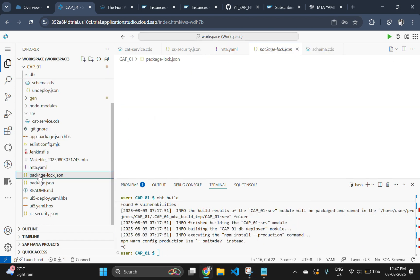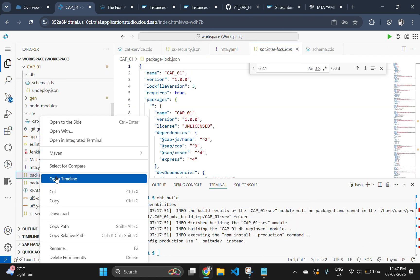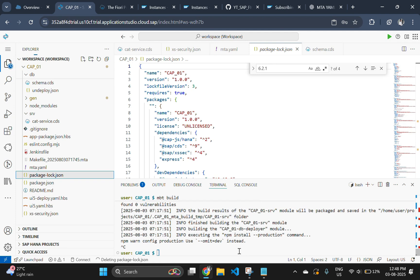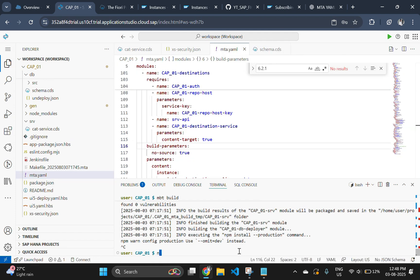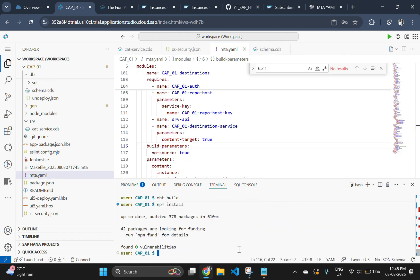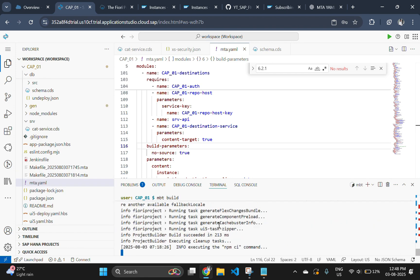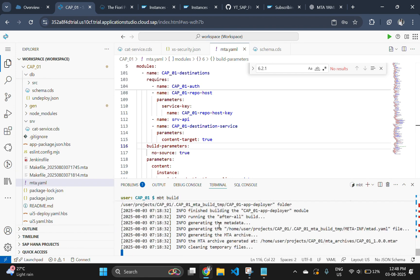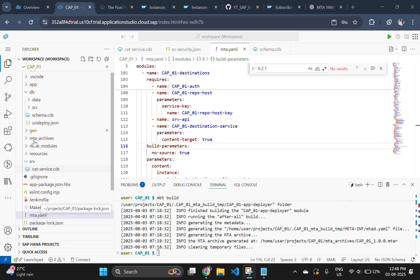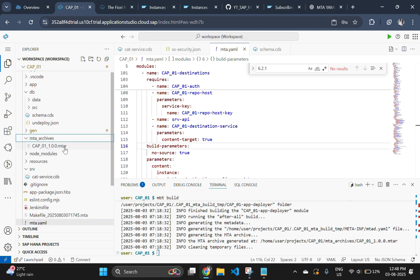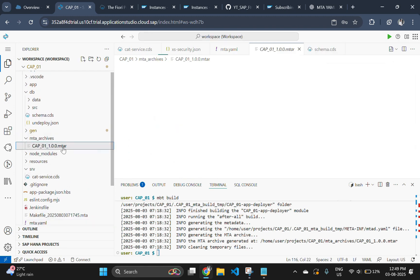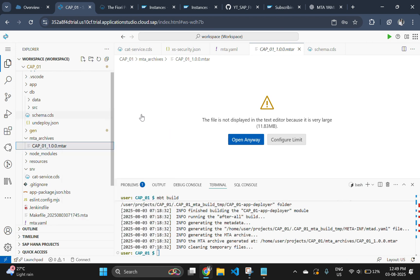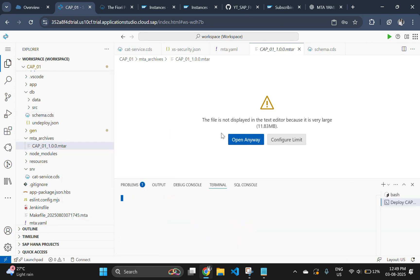If you are getting any package issues while building the app, then delete the package log dot json file and use the command npm install to create the log file again. Now try to build your app with mbt build command. After successful build, you can find a new folder mta archives. Open the folder and you will find a mtar file inside. Right click on the file and choose deploy mta archive option.